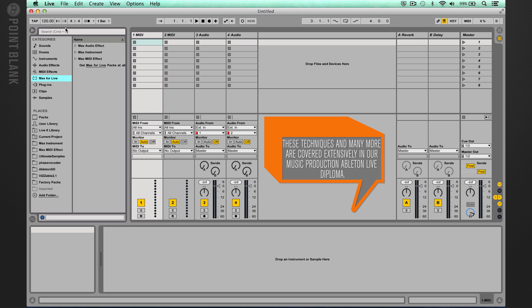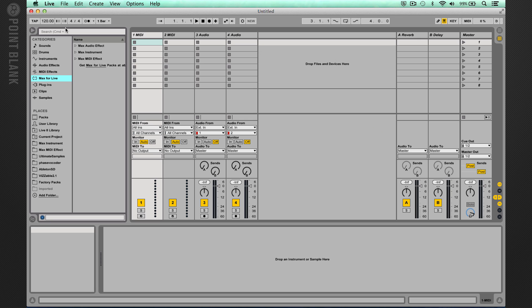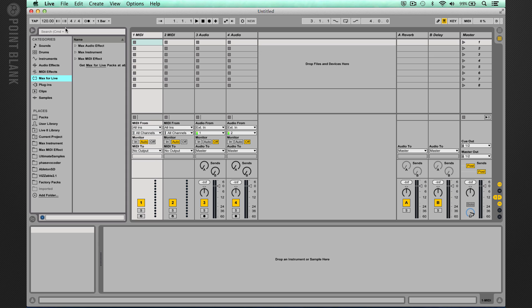In our previous Max for Live introductory series, we covered the key fundamentals of programming in Max for Live and created a simple synth. If you've never really programmed anything in Max for Live before, then I strongly suggest you check out parts one to three before watching these videos. There are many ways to work with samples in Max for Live, and we're going to cover the basic principles and some of the objects you can use. But this is just touching the surface of what is possible.